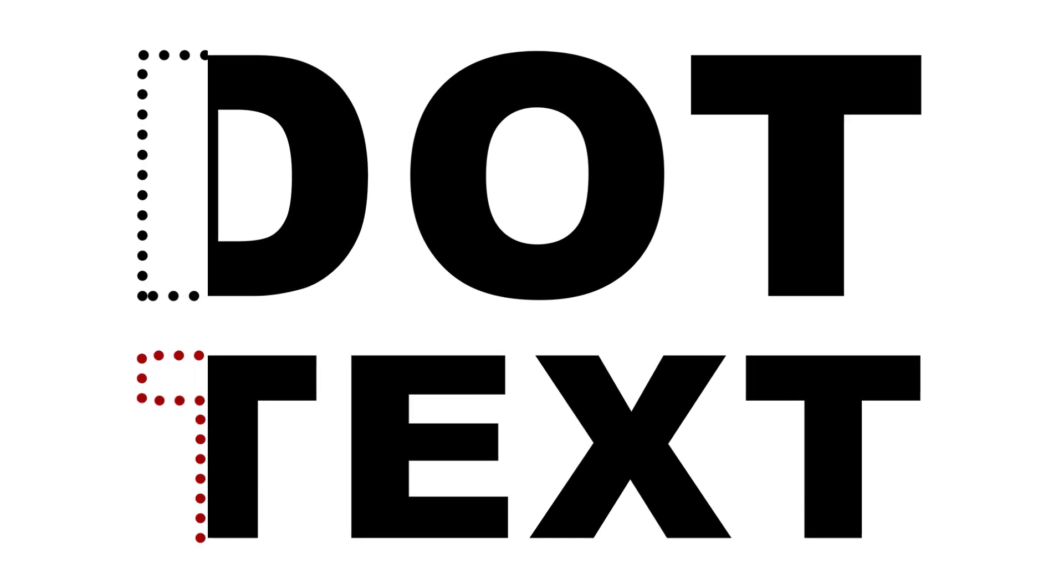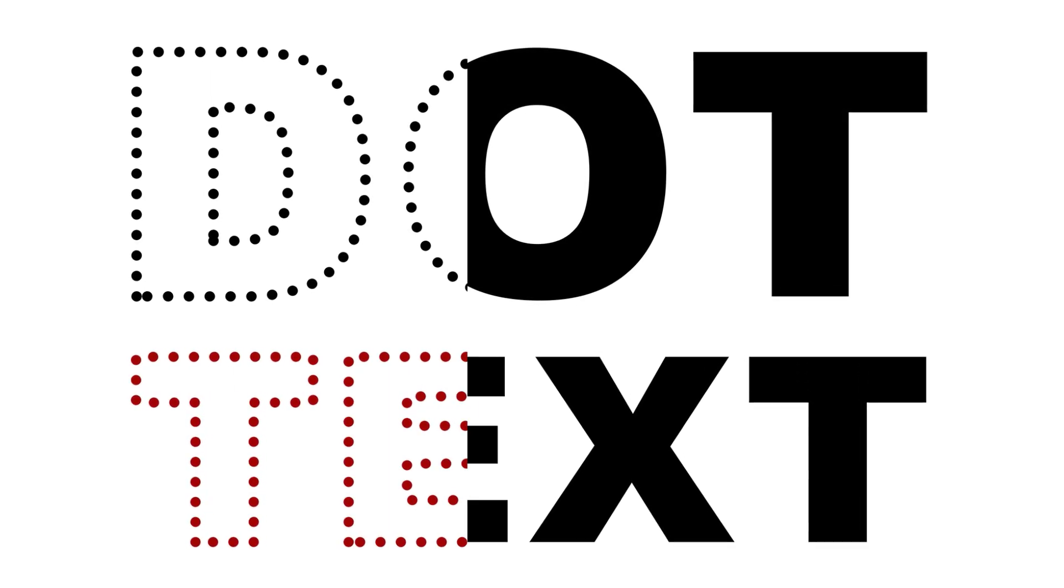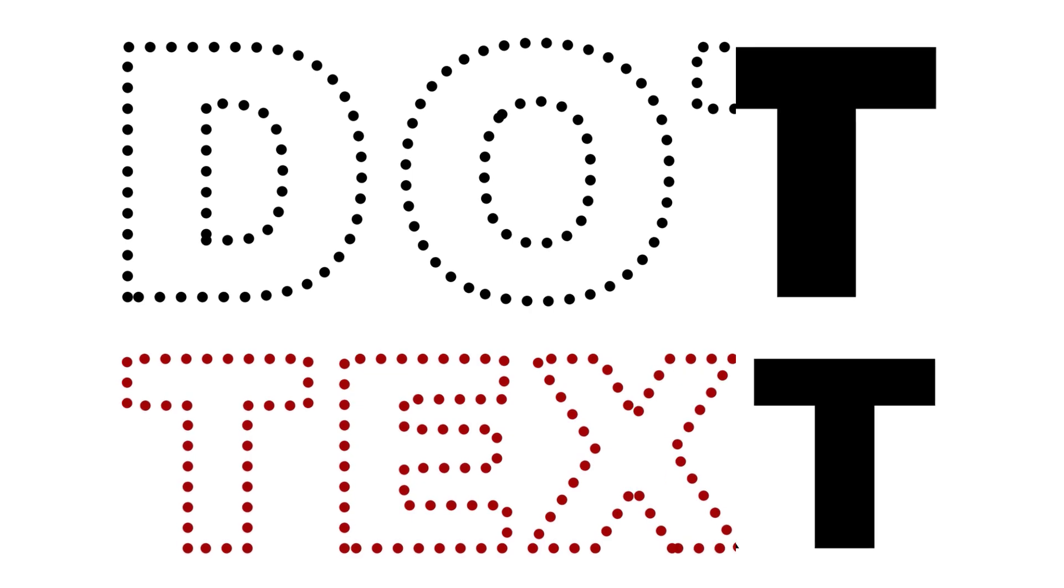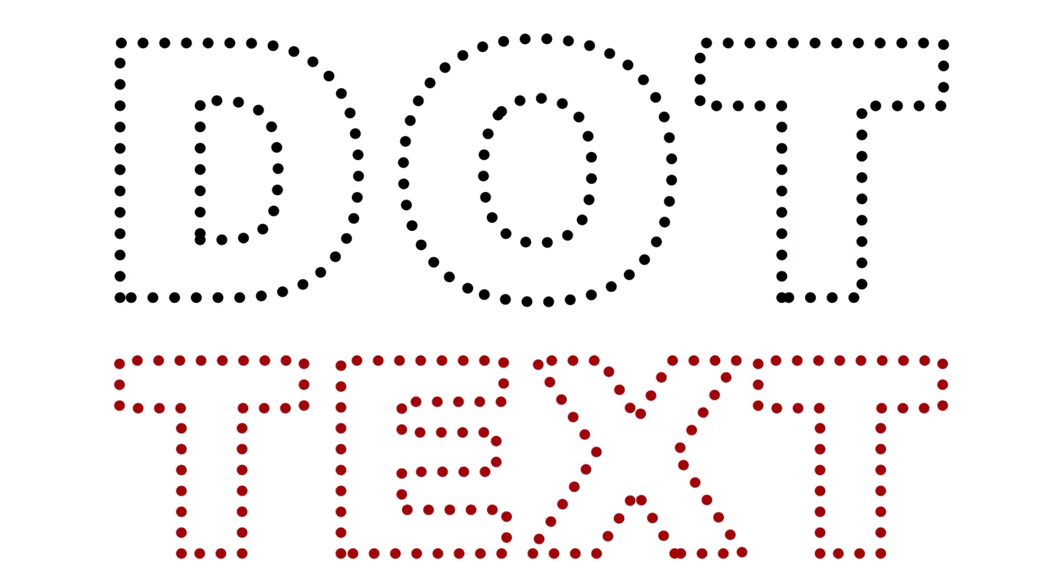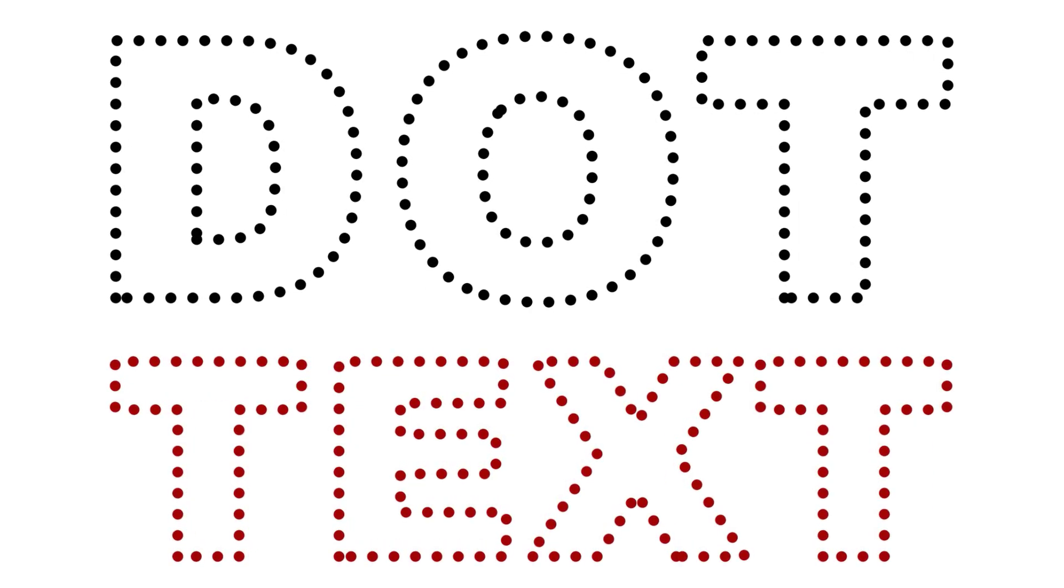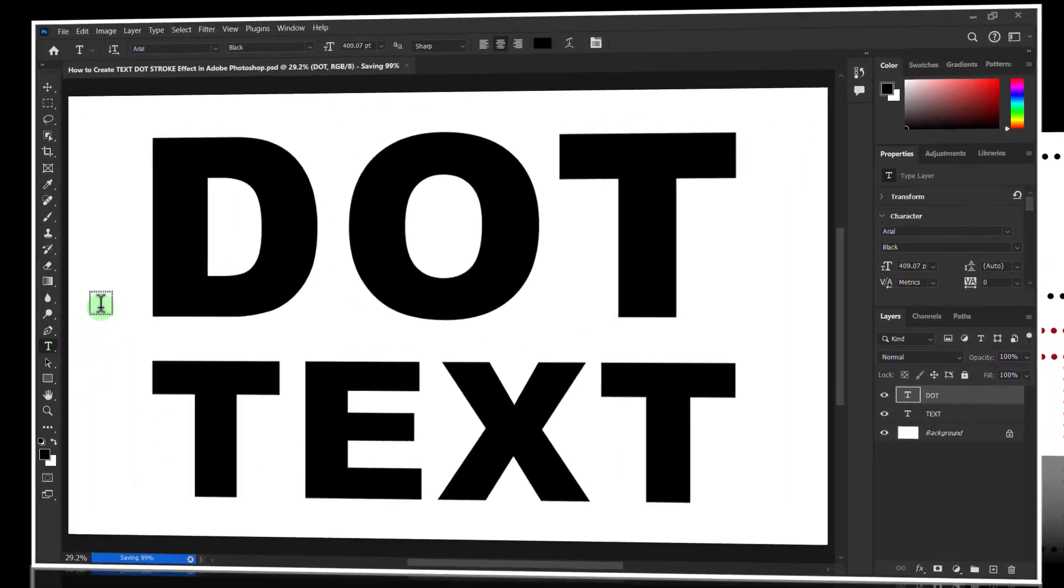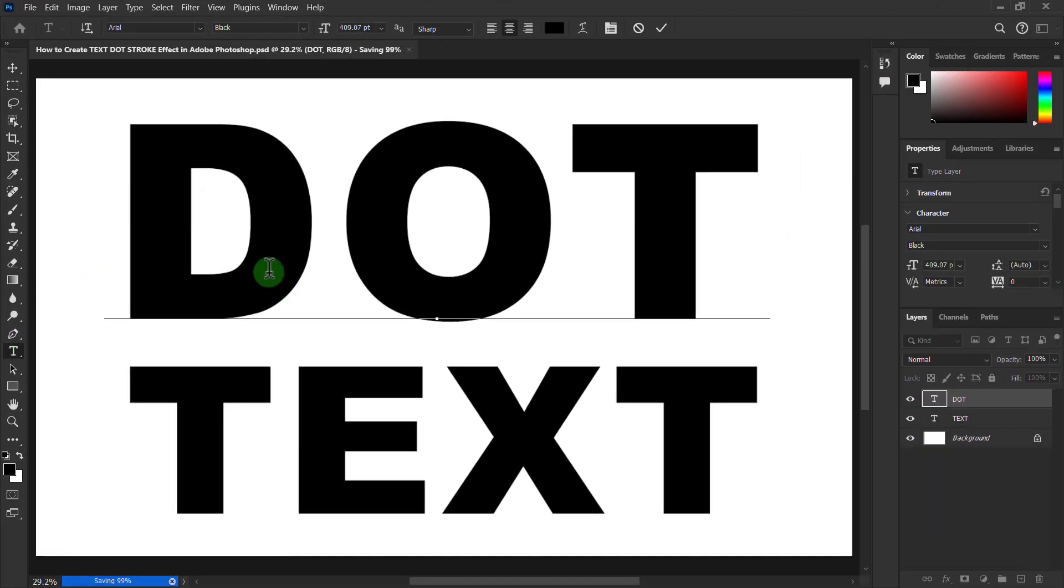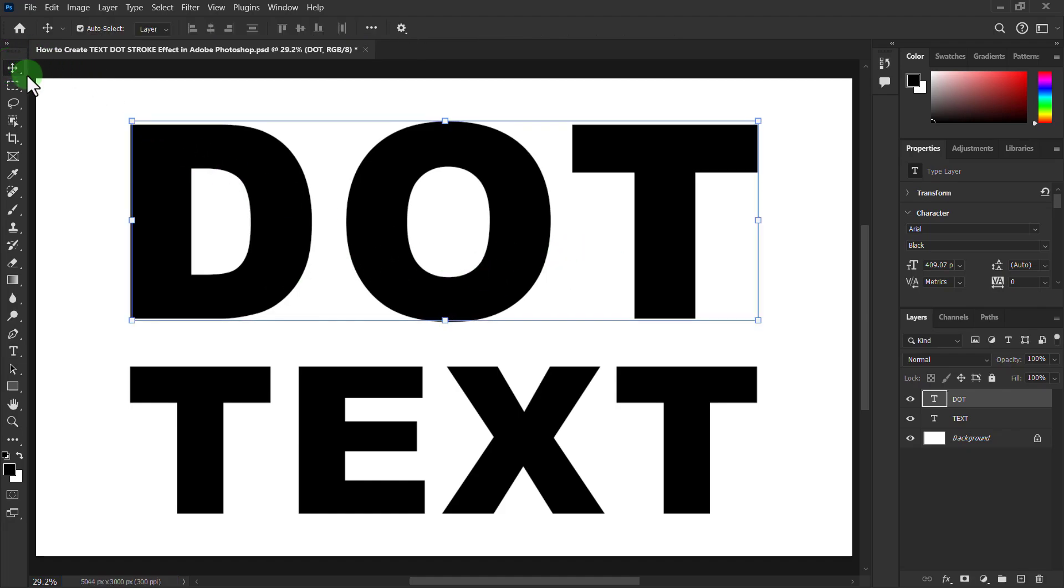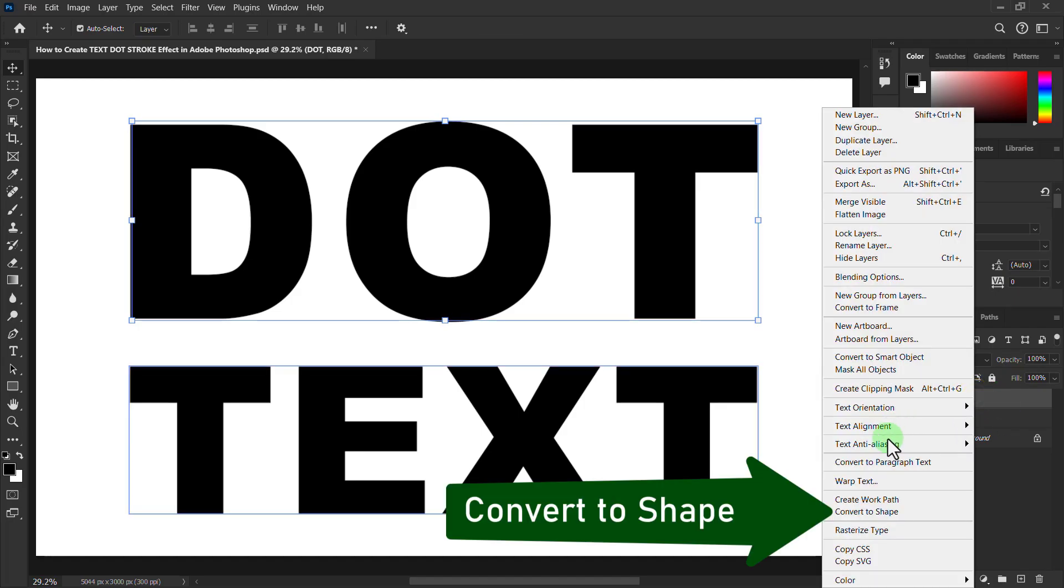In this video we will learn how to create text dot stroke effect in Adobe Photoshop. You can see I have already written the text. First go to the layer panel, right click on the text layer, and click on convert to shape.